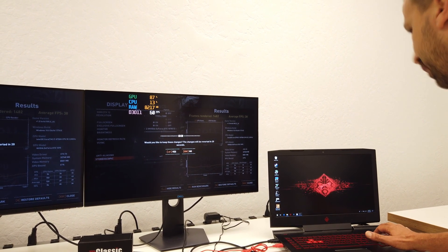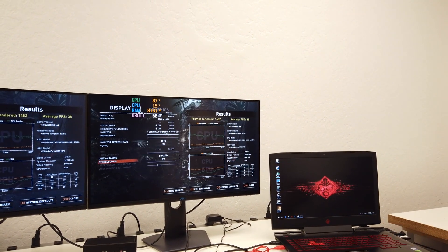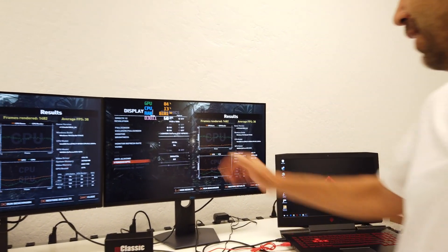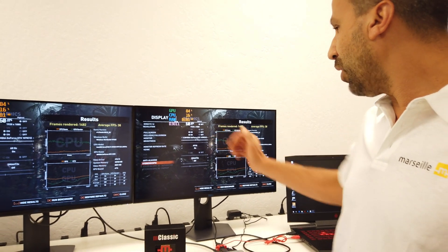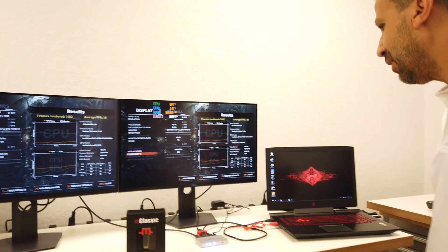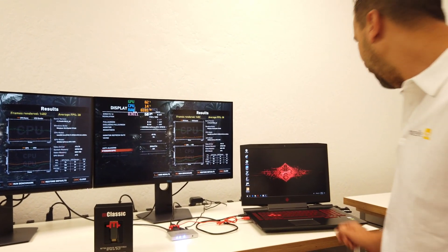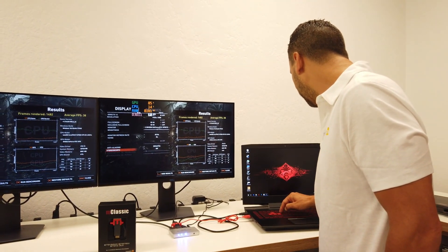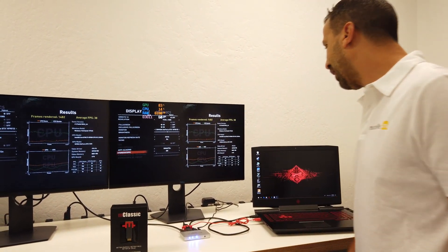Now it's set up in 1920 by 1080p, and I'm going to run the benchmark test.